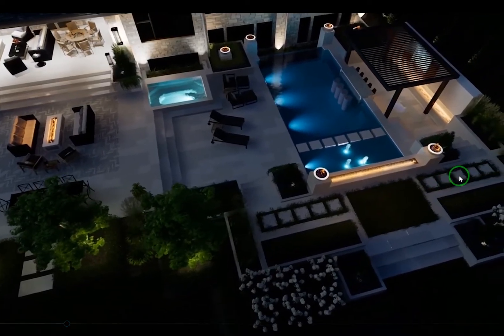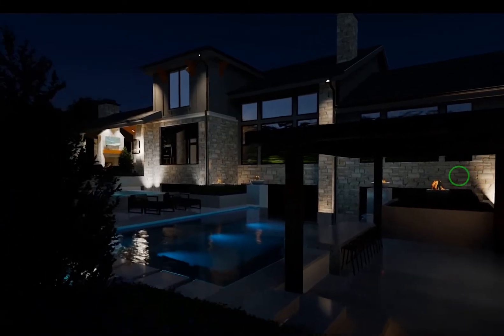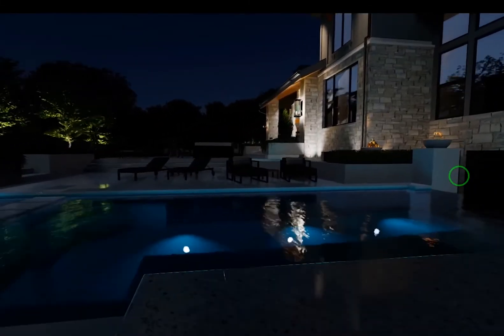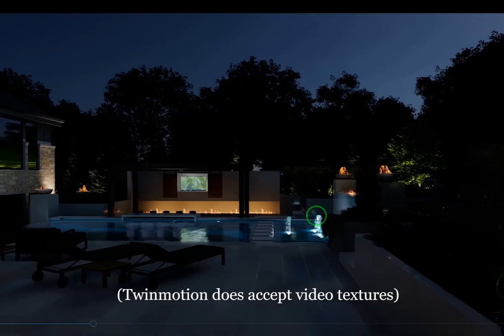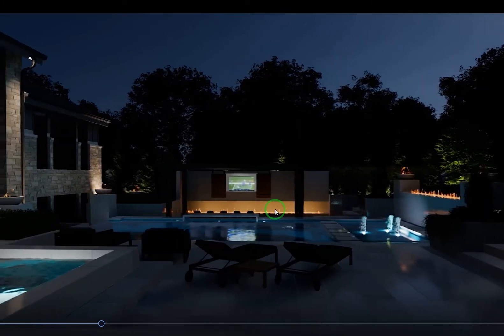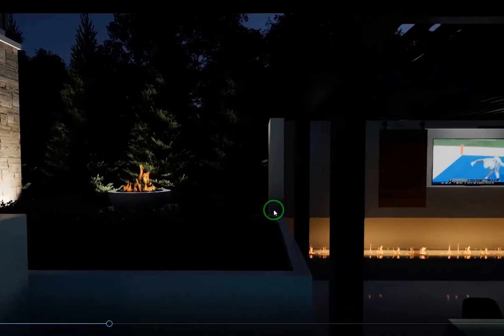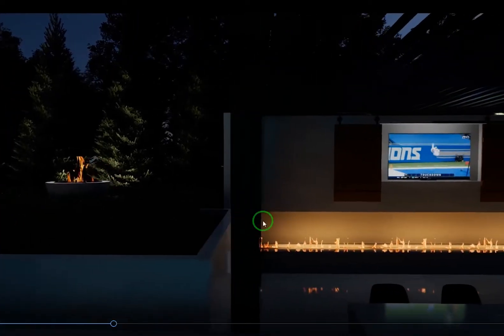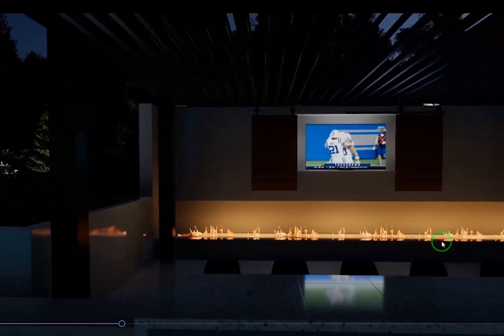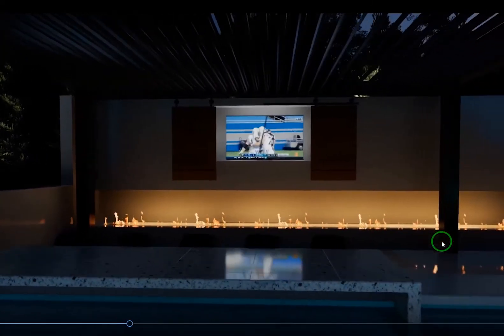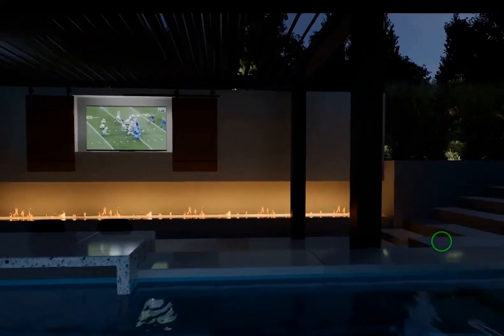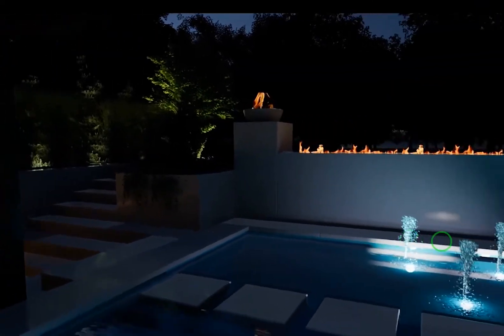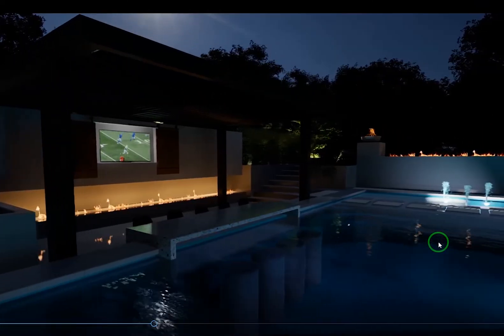I actually don't know if Twinmotion accepts animated textures or not. I know Lumion does, however Lumion has some really nice fire objects and waterfall materials and waterfall objects, so it's not really as relevant. But for D5 and Enscape currently there is no way to do animated fire and water, so I came up with this workaround.